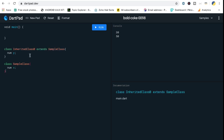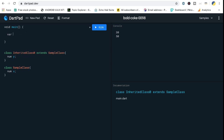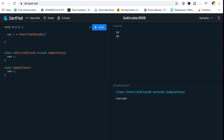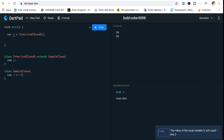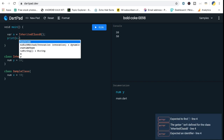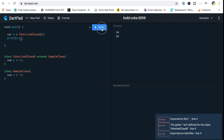Let's go back to DartPad. I've created two classes: inherited class B extends class A, which has variable num X. Num X is going to be accessible through inherited class B as well. We create an object — variable S equals inherited class B — and pass values, say 10 and 20. You can directly access the value of X through the object of the inherited class, and it will print 10, even though there's no direct reference in the main section.